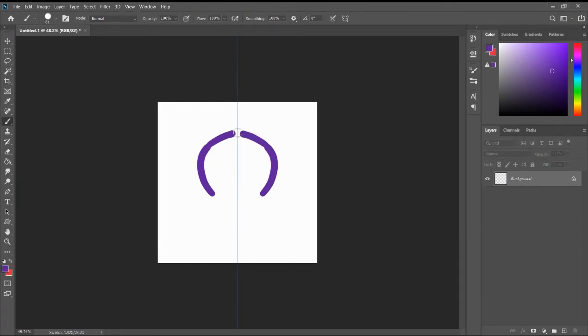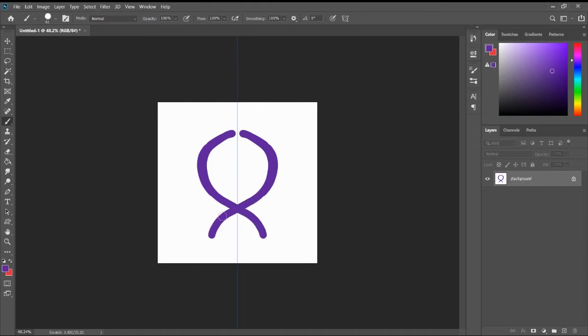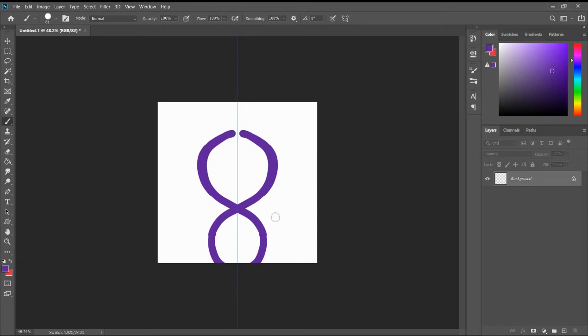So that means, for example, if I want to do a number 8. There. See, I can even let the brush go to the other side. It will copy my movement on the other side. There. I want to do over here. Here. There.